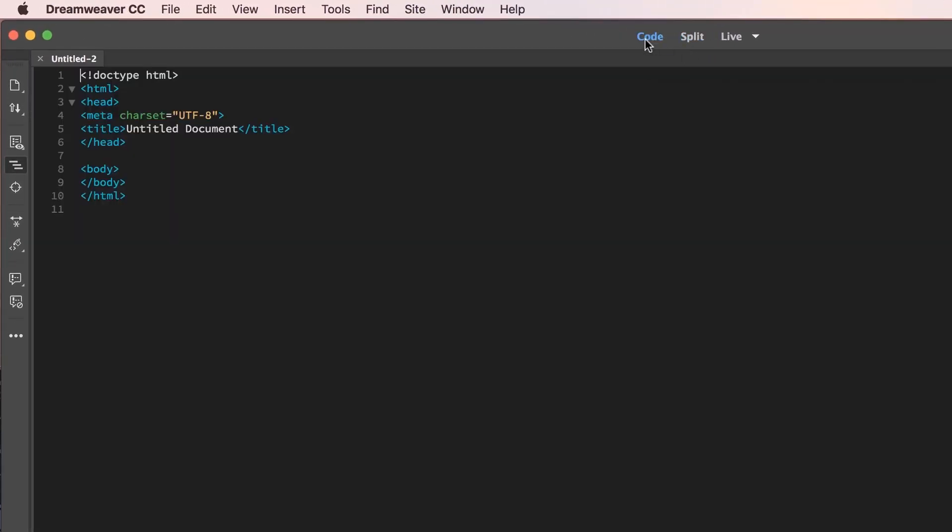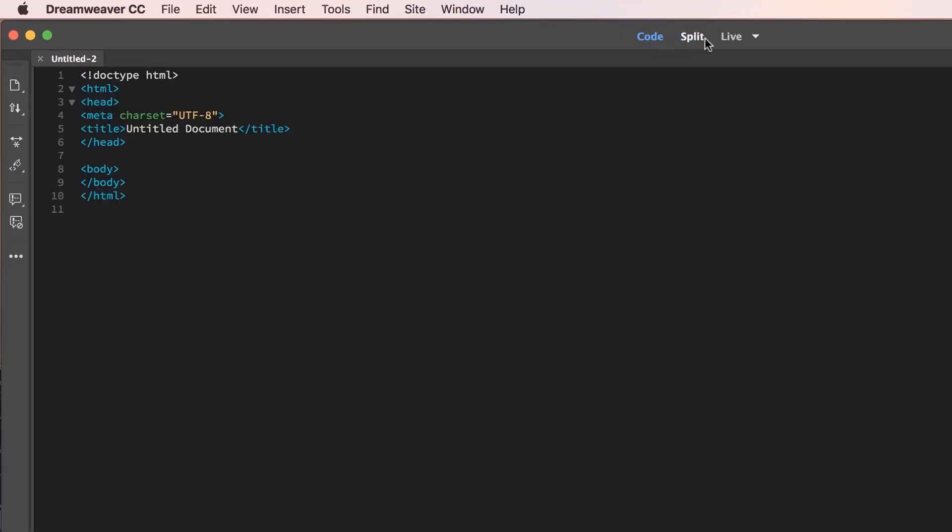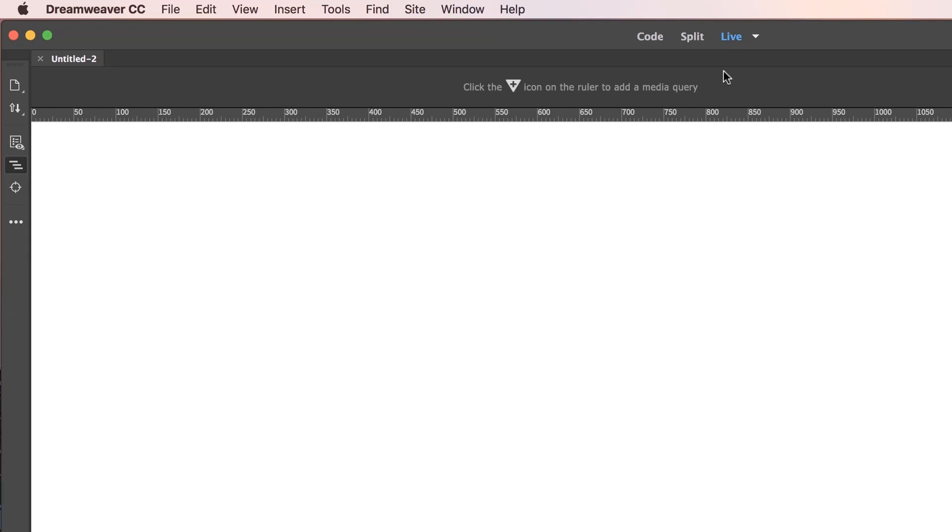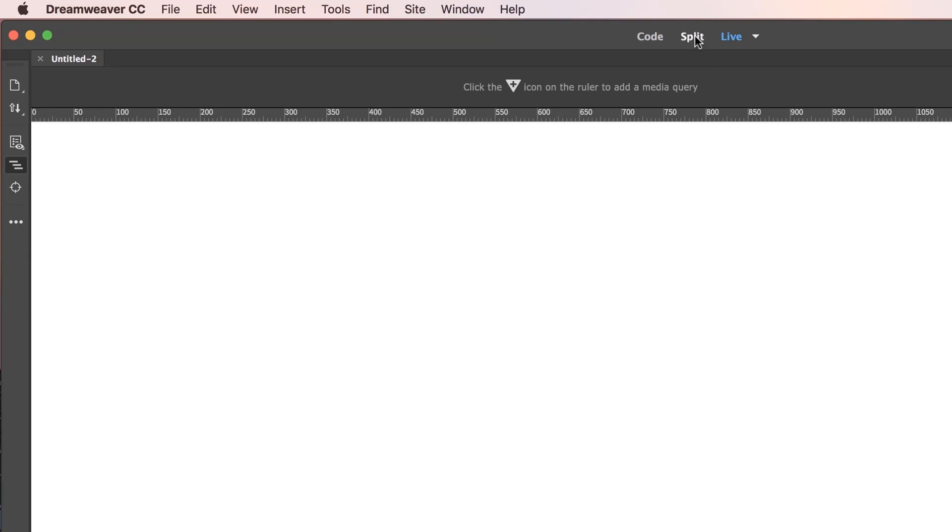So you can work in Code View in here, or Split, or Live. We're going to work in Split, which means it's part Live View and part Code. And the other thing is, I split mine horizontally. Some people prefer vertically, I'm not sure what yours is set to.